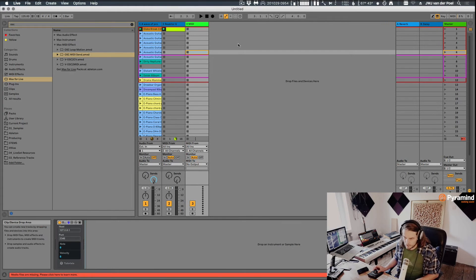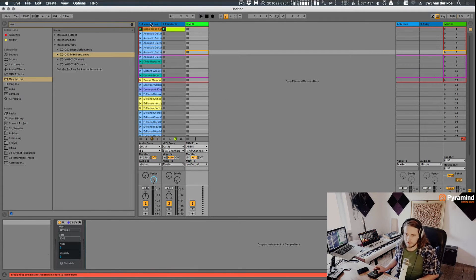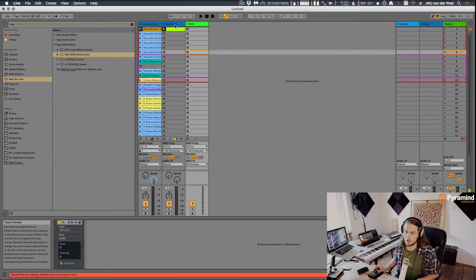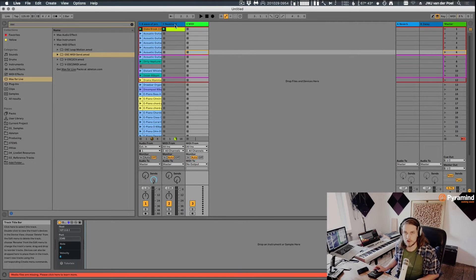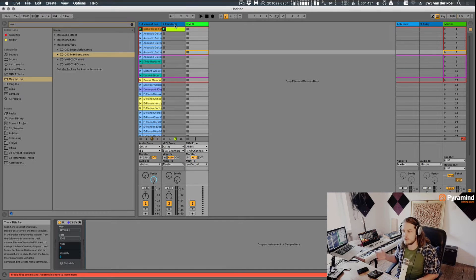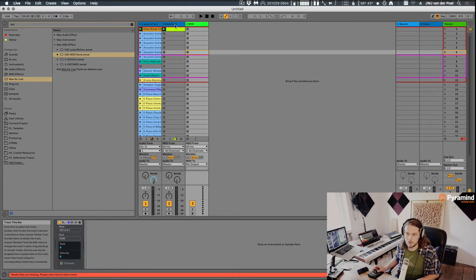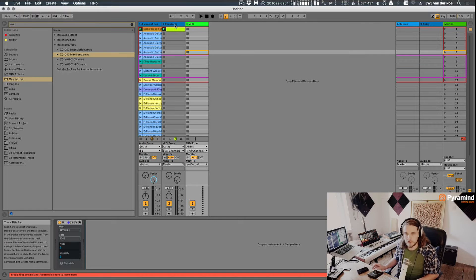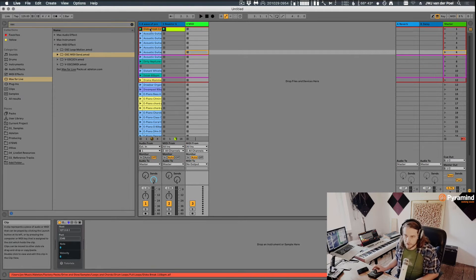So what I'm going to do is I'm going to use this to control Reactor, because Reactor supports OSC. Not every synth supports OSC, but there are more and more that do. And Reactor is one of them for ages already.